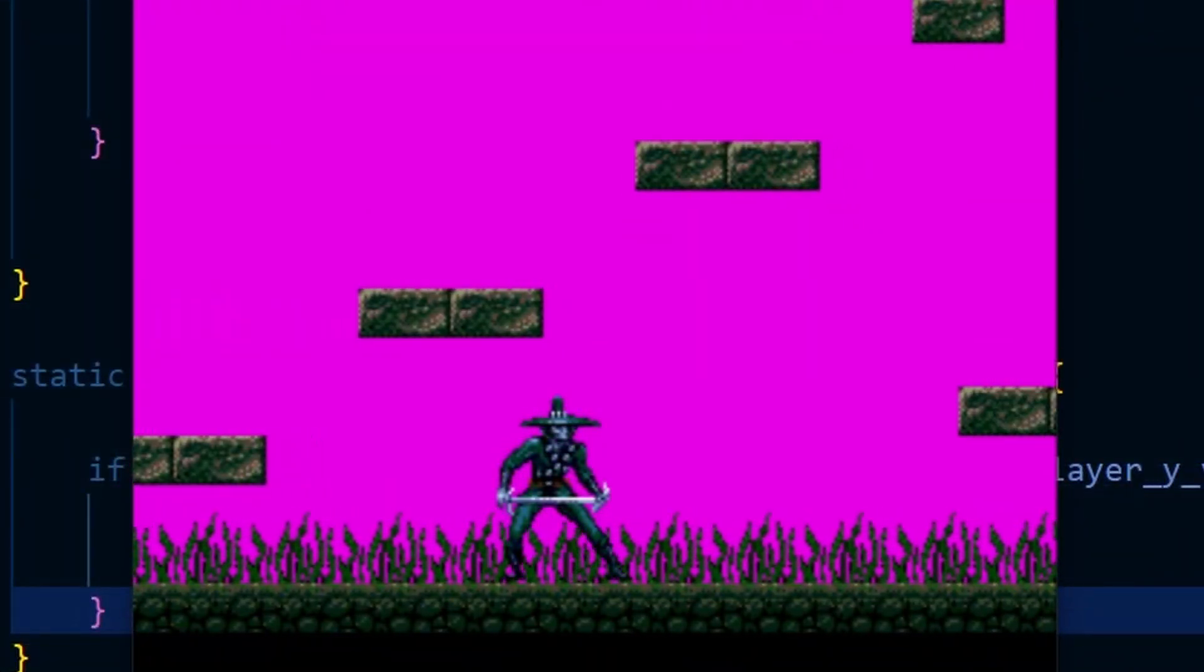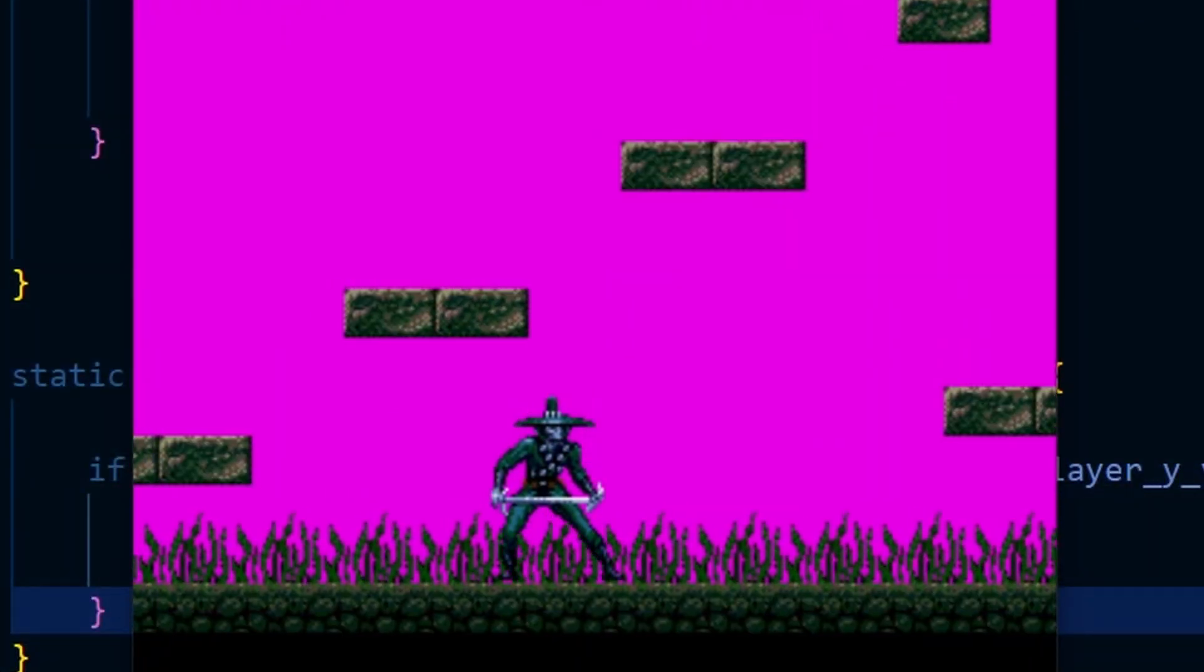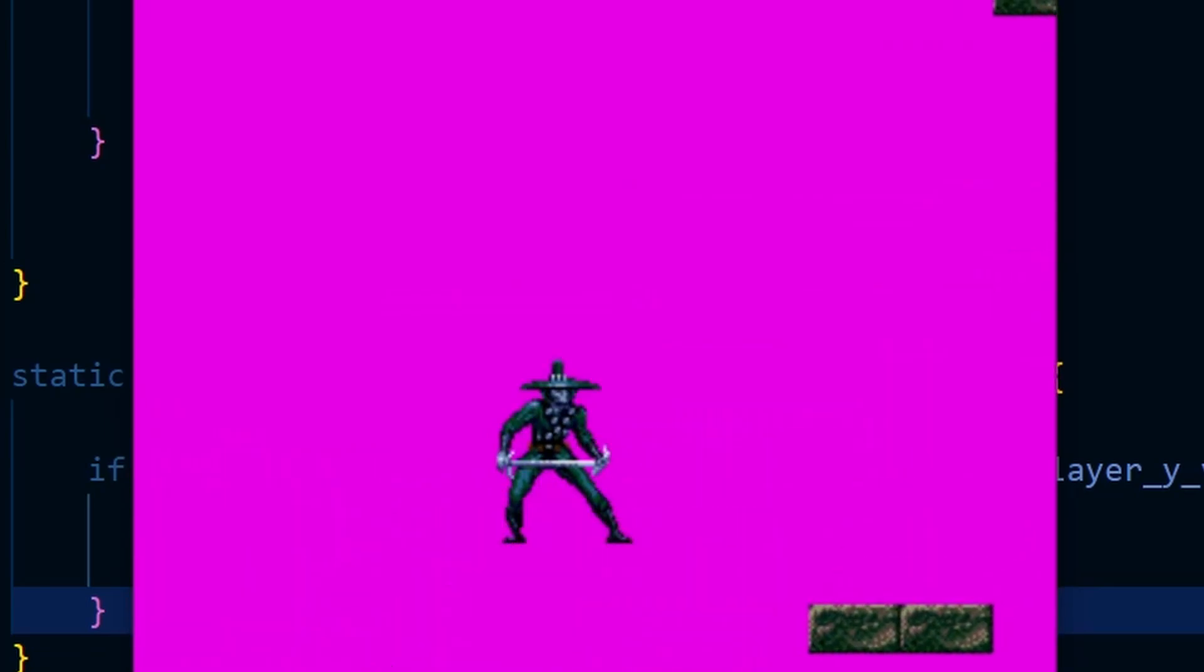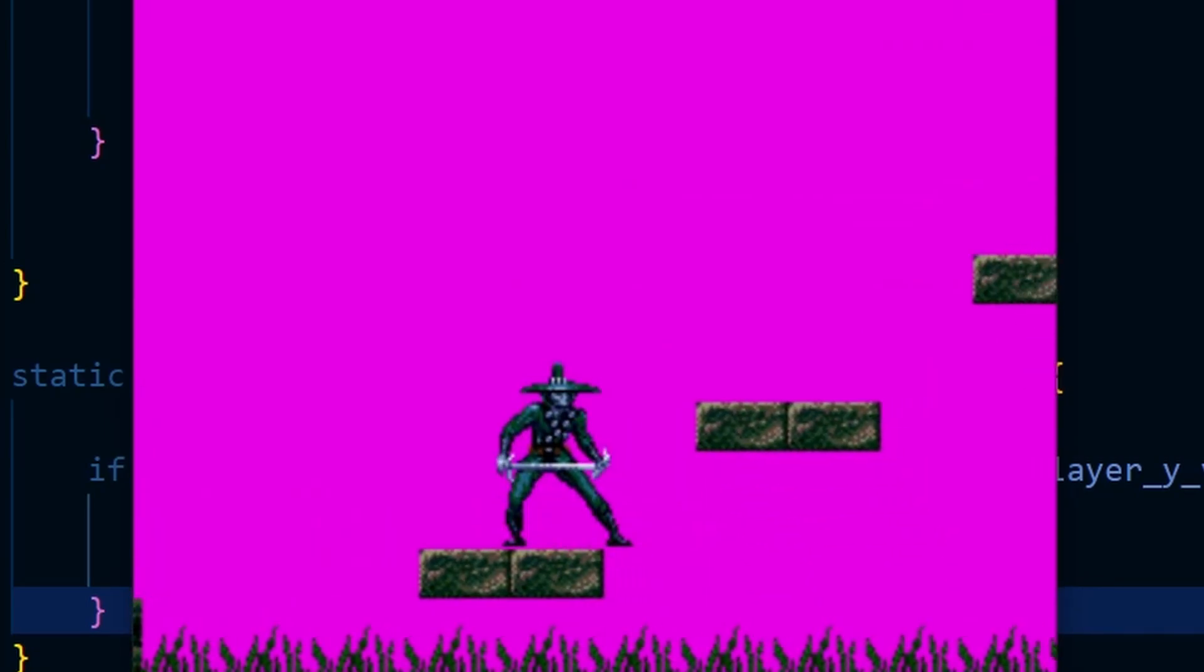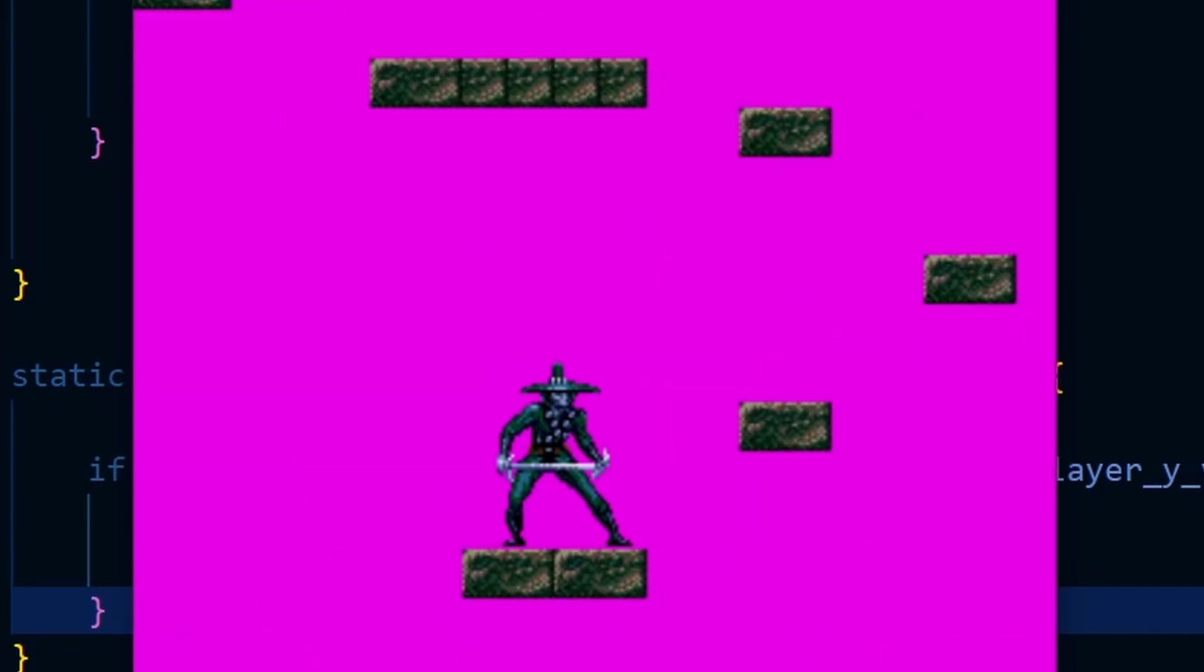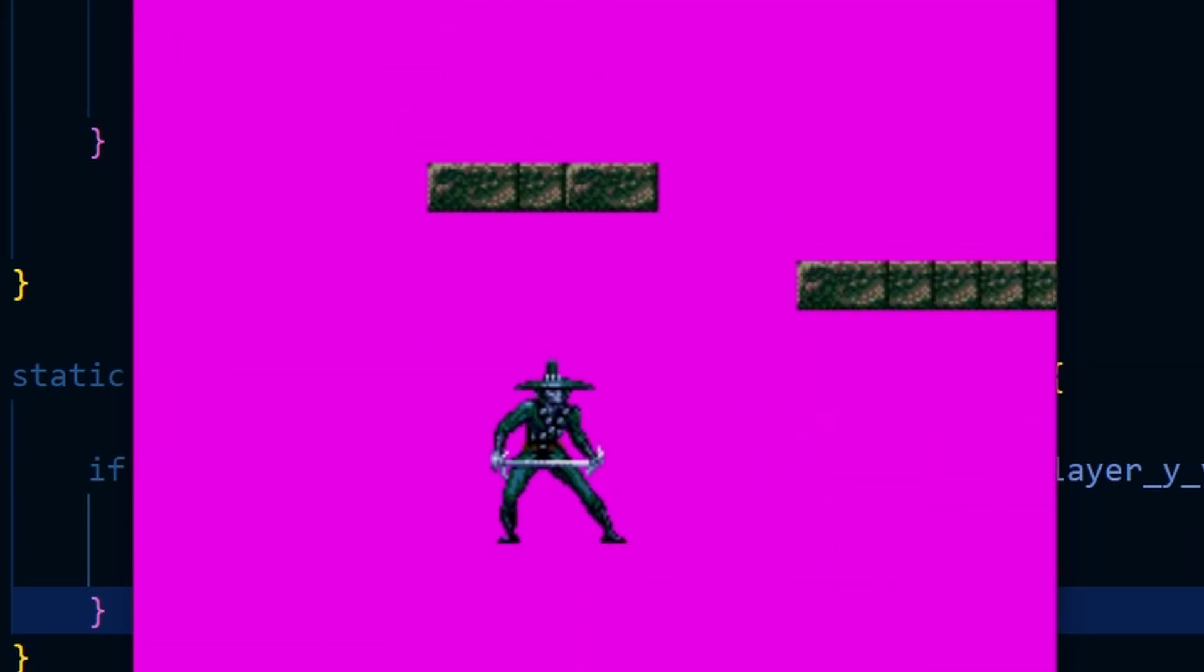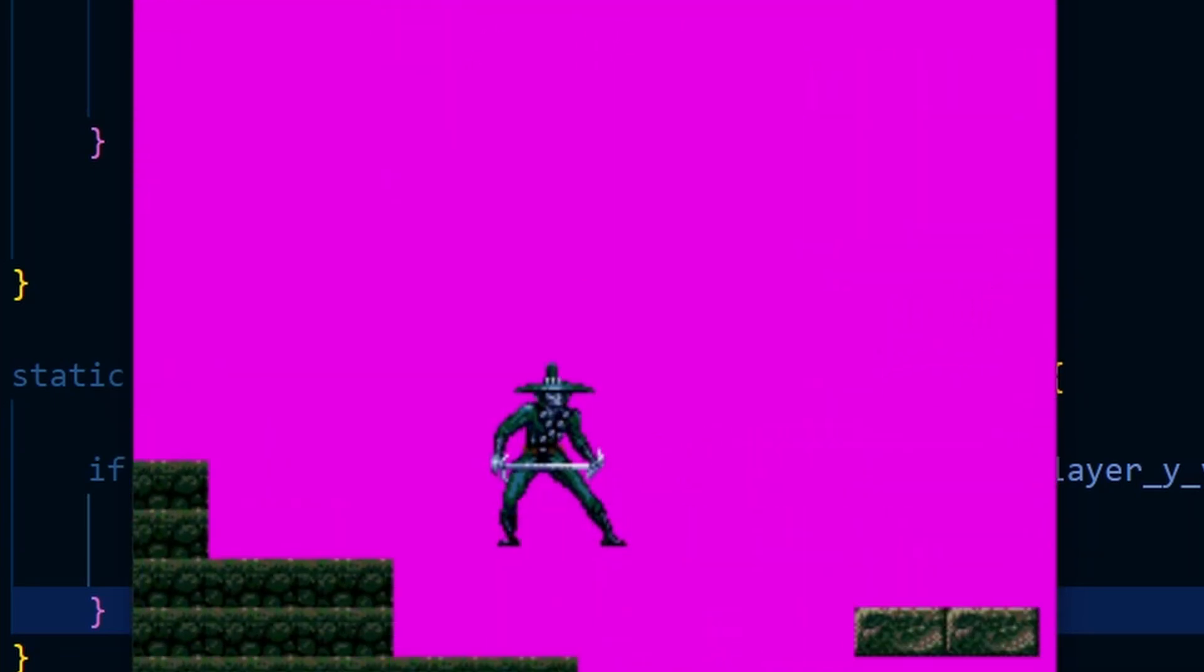Okay so with that out of the way now let's turn our attention to the left hand side of the character. Just as we did with the right hand side we're going to add some more collision points on the left so that we don't get these collision bugs while walking to the left anymore.